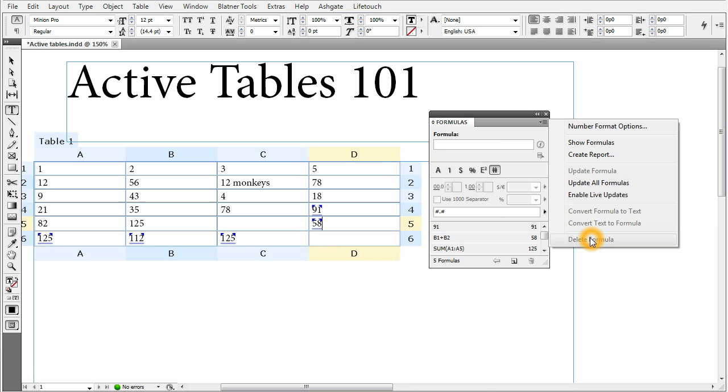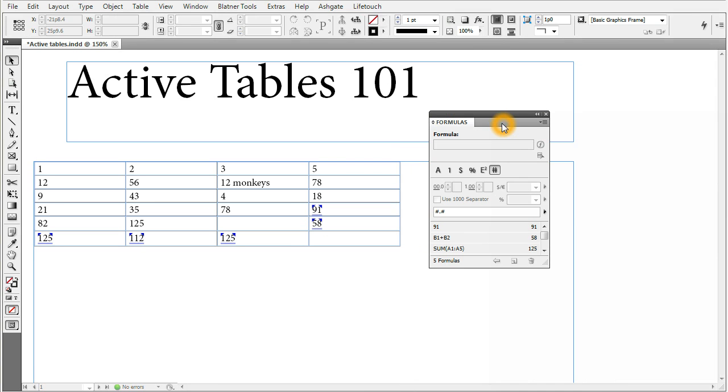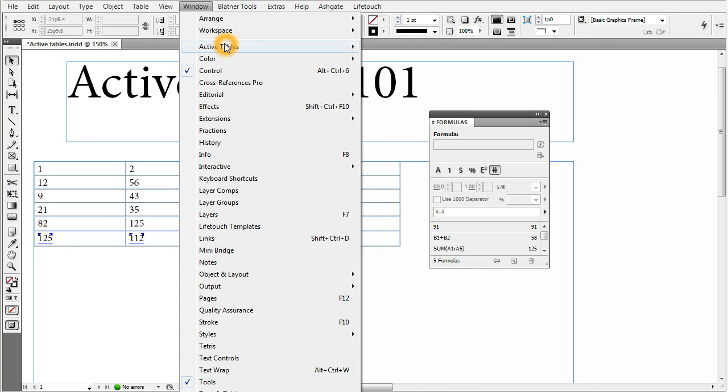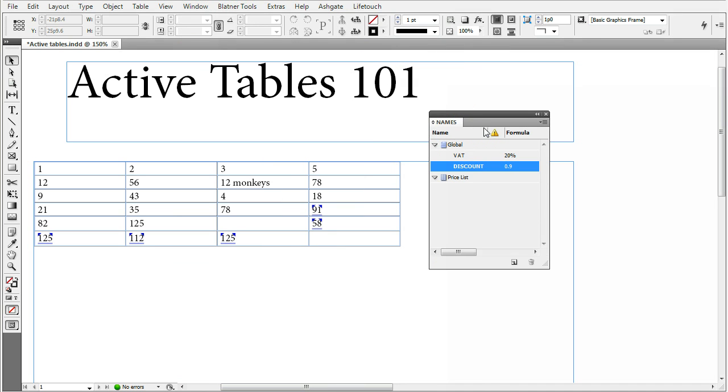Last command in the formulas panel menu is the delete formula. So this was the formulas panel. Now let's get to the next panel, which is names. So again, go to window active tables and choose names.